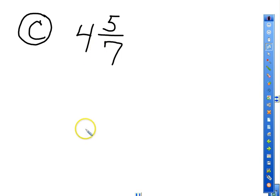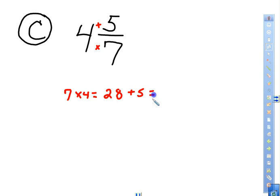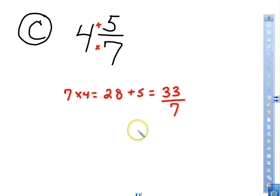For problem C, we take 7 times 4 — the denominator times the whole number — which equals 28. Then we add the numerator, 5, to 28, giving a total of 33 for the numerator. The denominator is 7. Again, the denominator always stays the same.